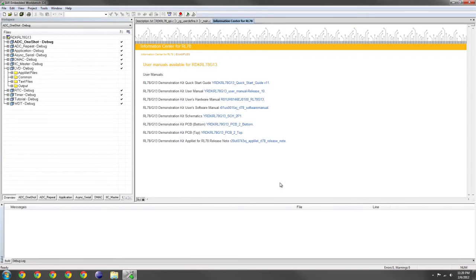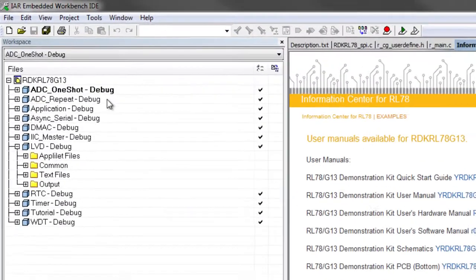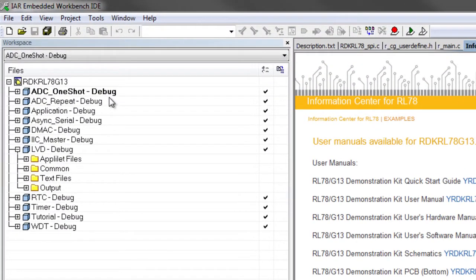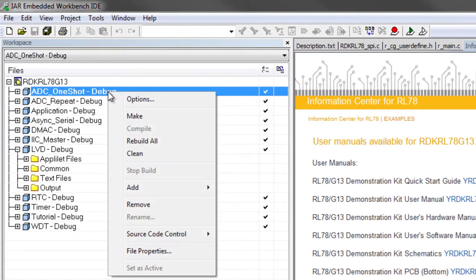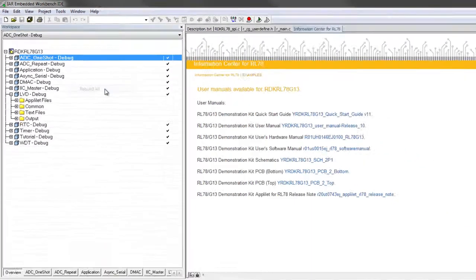To build the ADC One-Shot demo, right-click on ADC One-Shot and select Rebuild All.